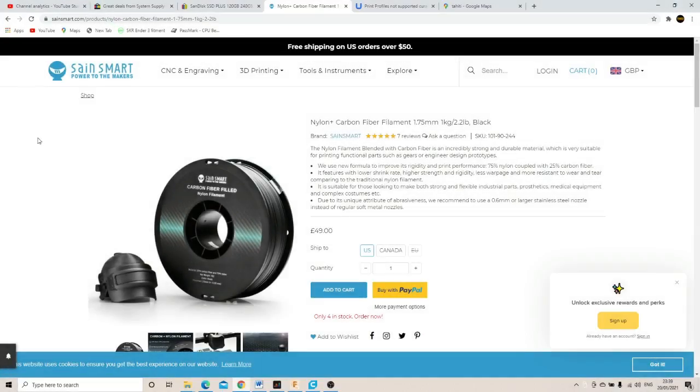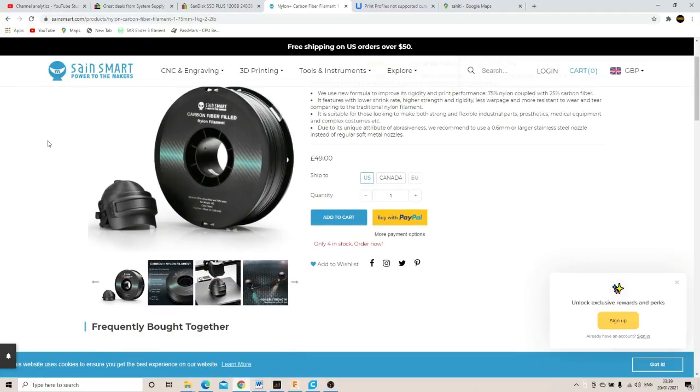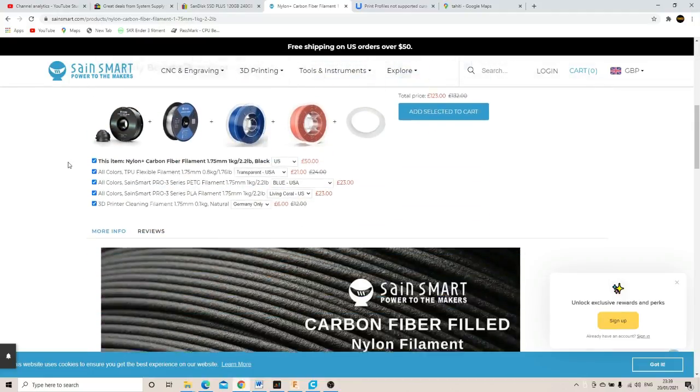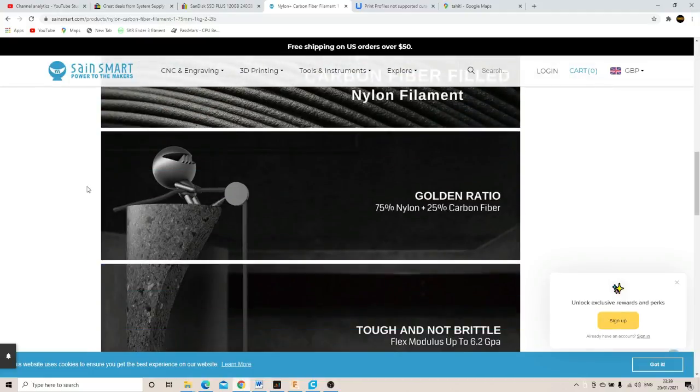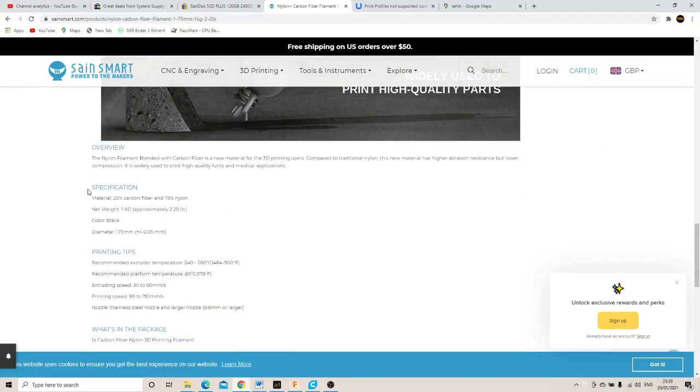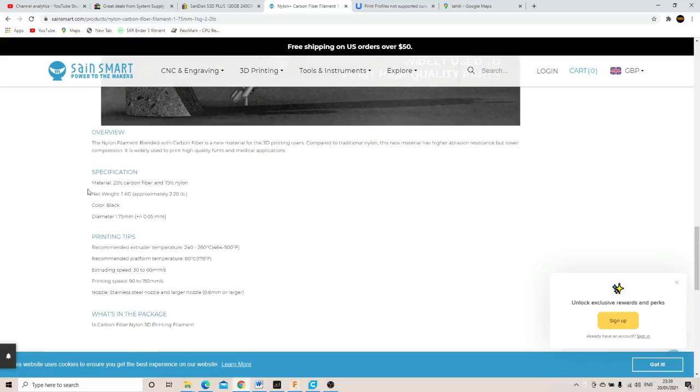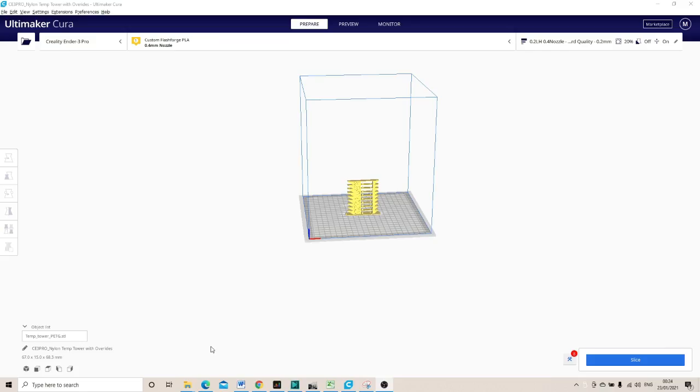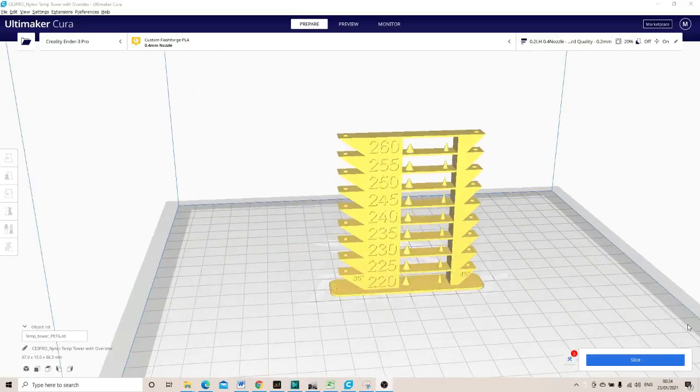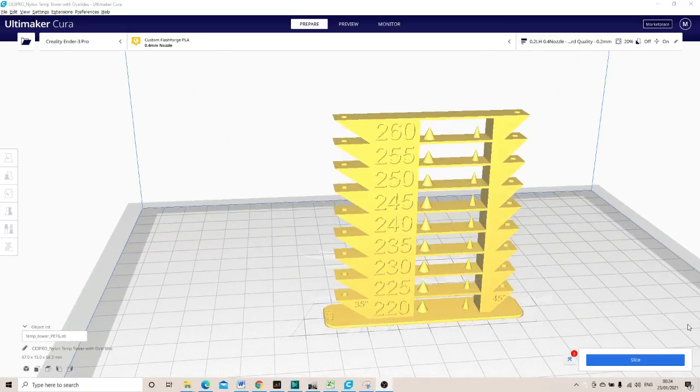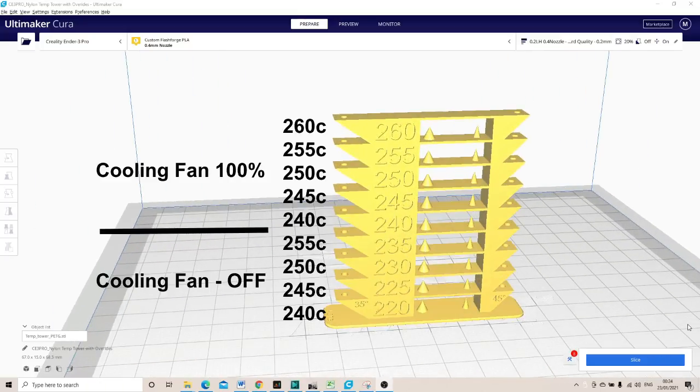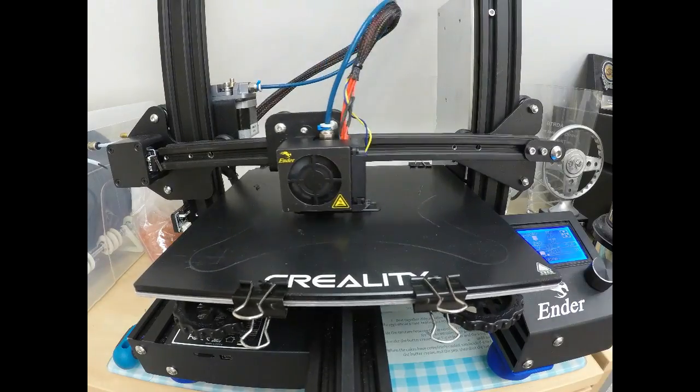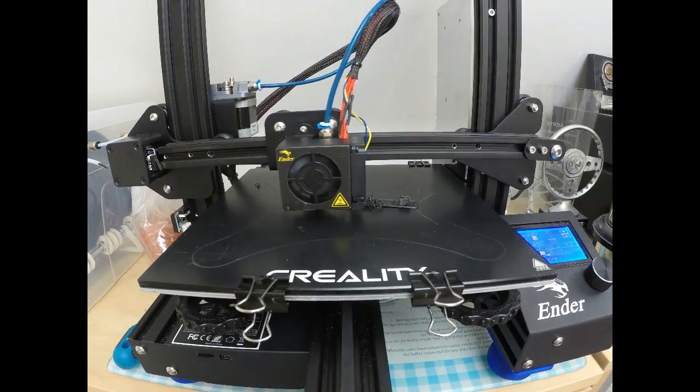So as with any new filament, I did a standard bunch of tests: temp tower, retraction, et cetera. And the same smart website gives 240 to 260 degrees centigrade and 80 as the temperature for the bed. So I ran this temp tower from 240 to 260 in five degree steps for the bottom half without the cooling fan on, and then the top half with the fan on. And the first one failed.